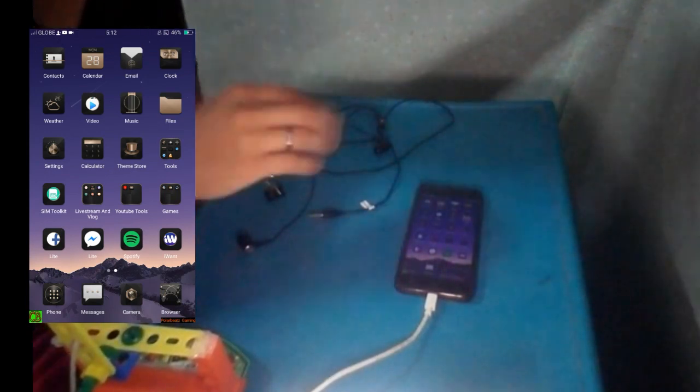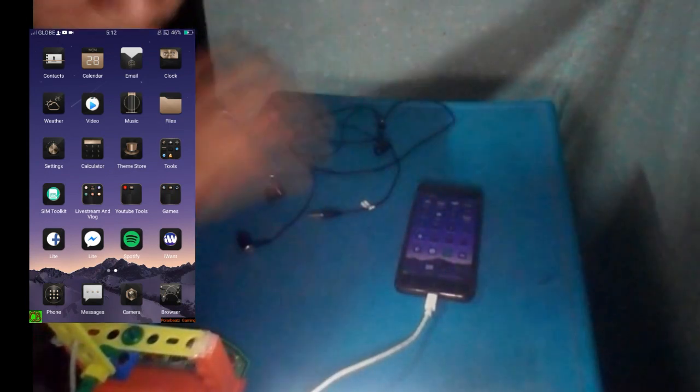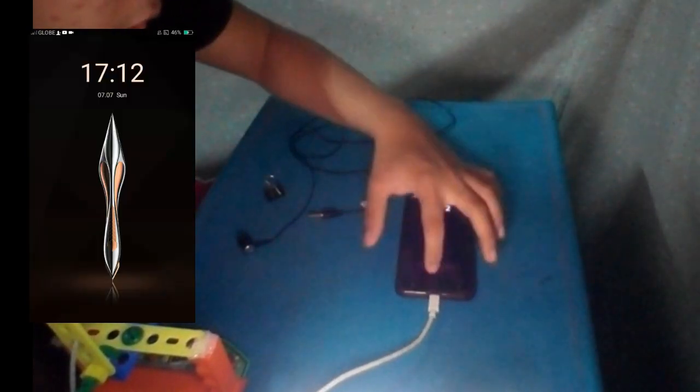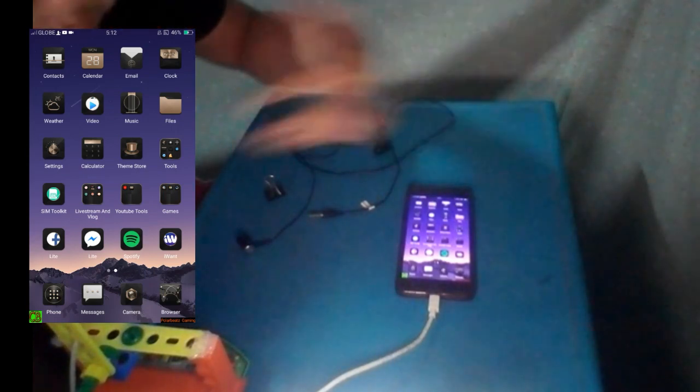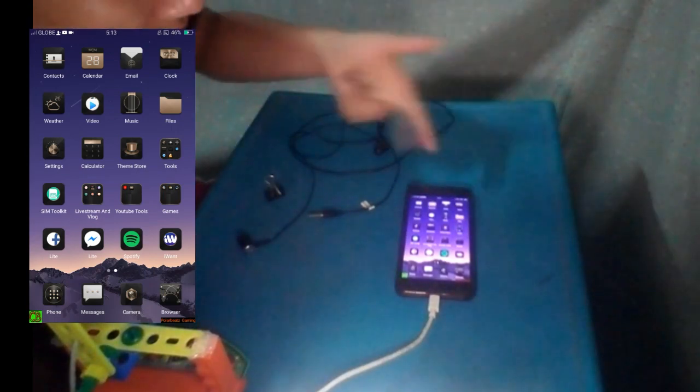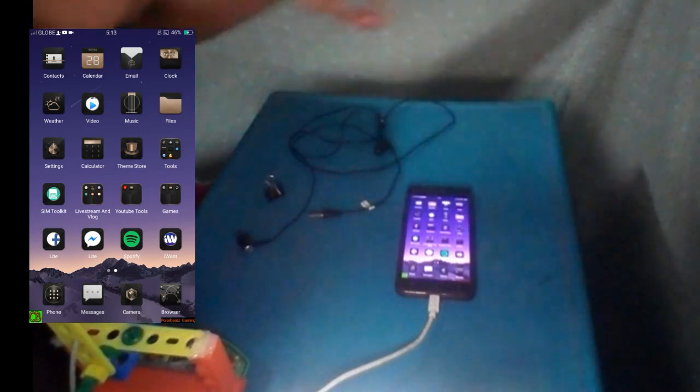So what we're going to do right now is I'm going to teach you how to record your internal audio for your live stream, for your recording while you're playing a game or any mobile games. So let's start.